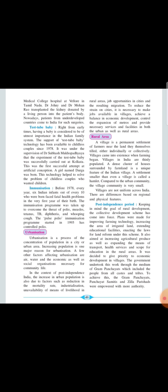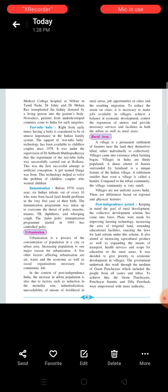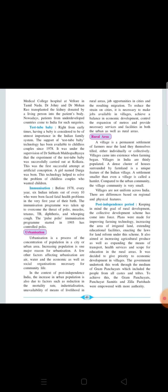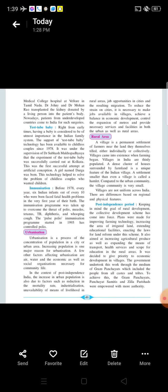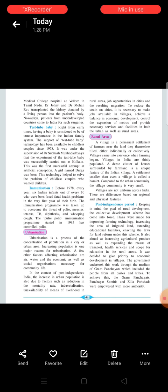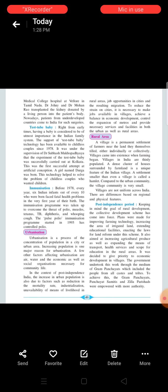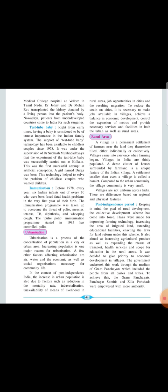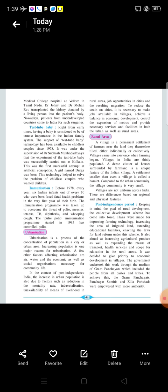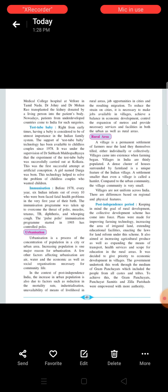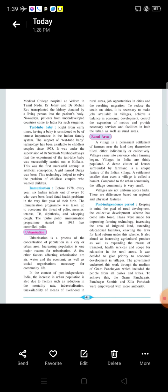Before 1978, every year 6 India infants out of every 10 who were born faced the fatal health problems in very first year of their birth. The immunization program was taken up to overcome the threat of the polio, measles, tetanus, TB, diphtheria and whooping cough. The Pulse Polio Immunization program started in 1995 has controlled the polio.